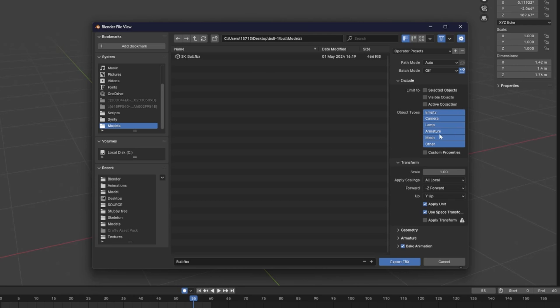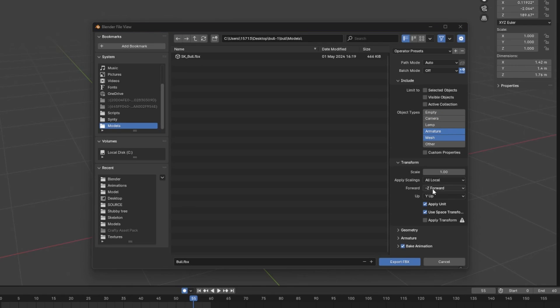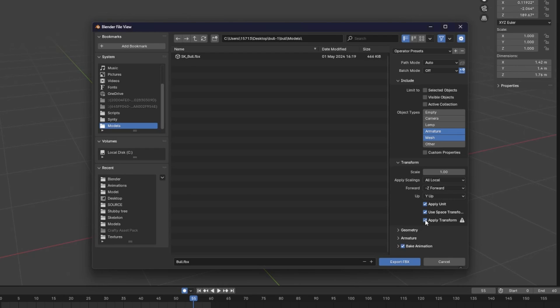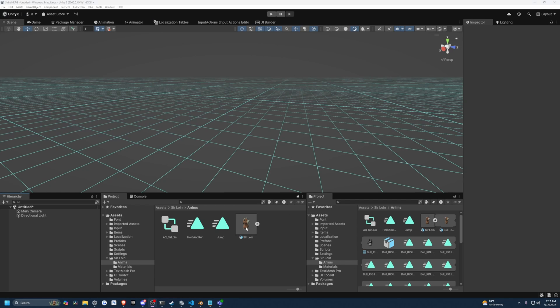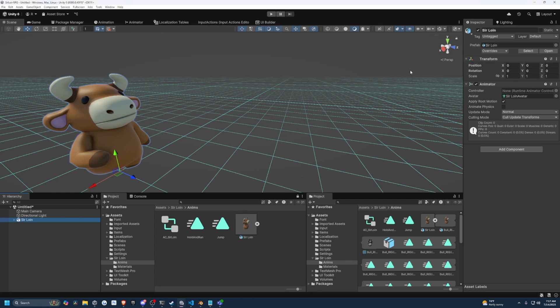And for this, all I want to do is select the armature and mesh by holding shift and clicking on these. And then under transform, I'm going to make sure that the forward is set to negative Z forward. I'm going to use apply transform and hit this check mark. This is going to make sure that when I drag in my Sir Loin model, the position and rotation are both set to zero, zero, zero. We don't want some weird numbers on these because it will make our coding harder later on.